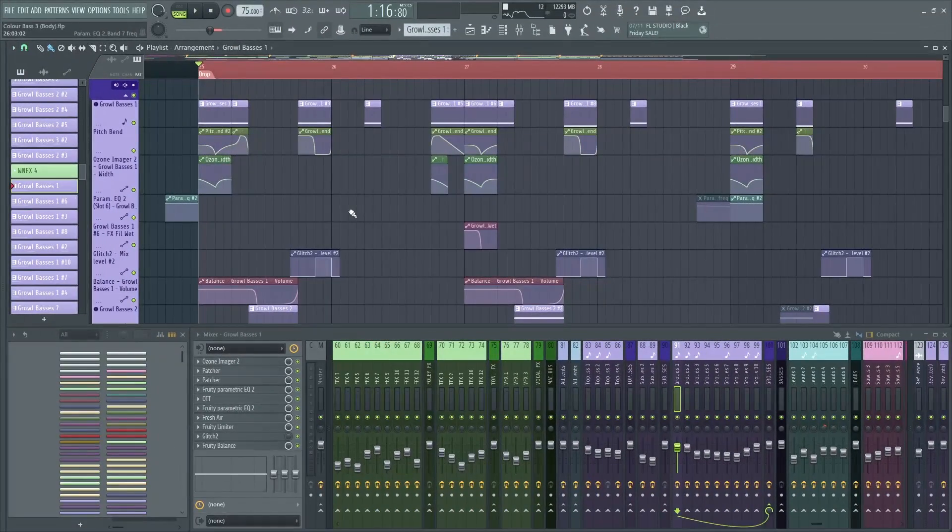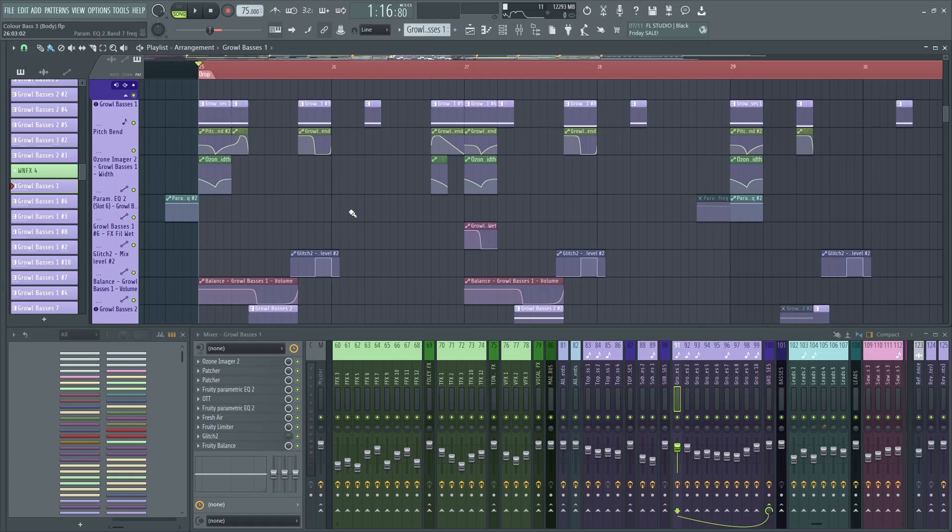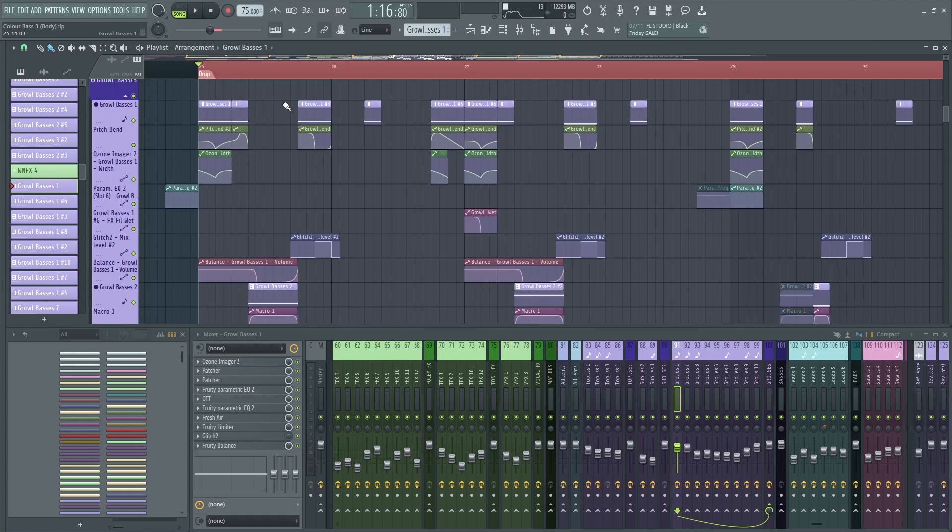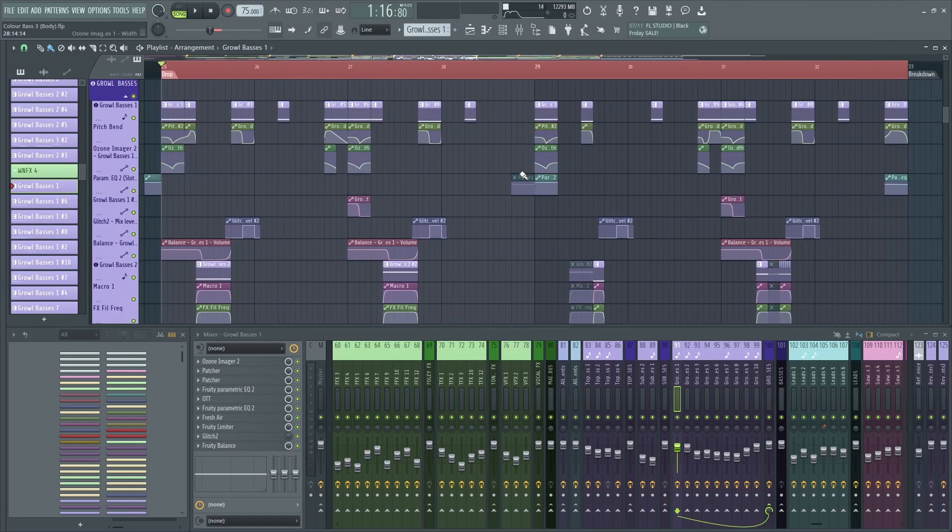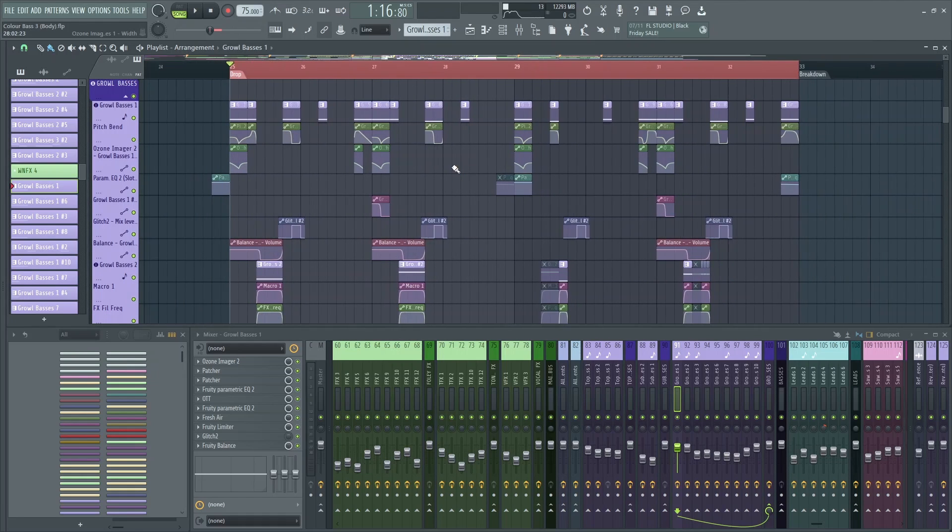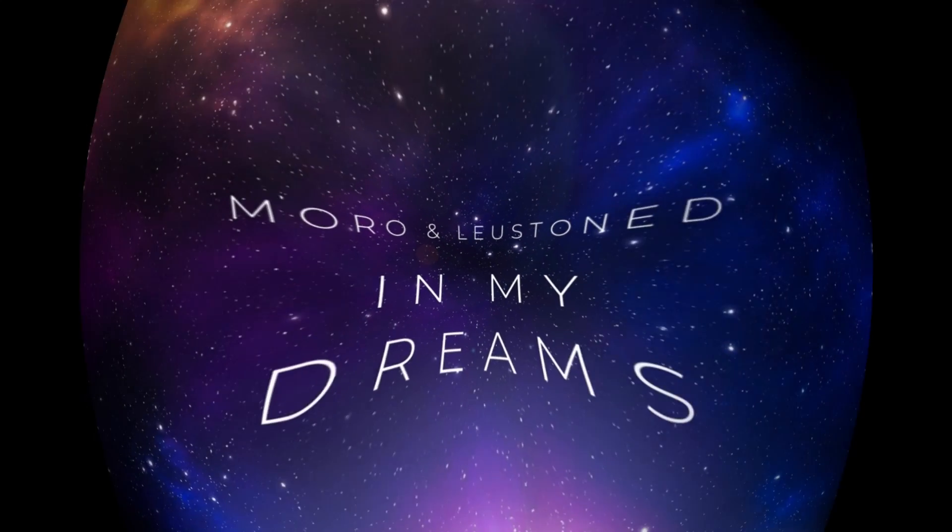This video is going to be about growl bass design and growl bass mixing. Basically, I want to show you my techniques on how I process my growl basses and how I design them as well. So for this, we're going to use the first drop of my song with Lewstone in my dreams, which sounds as follows.